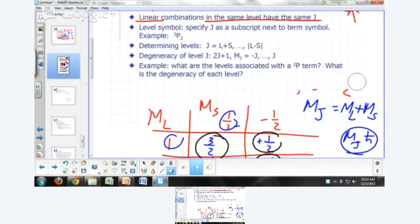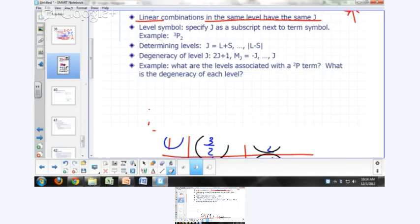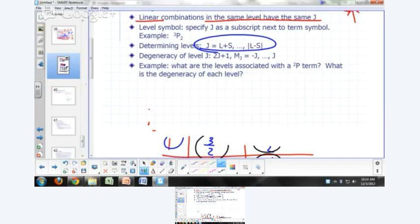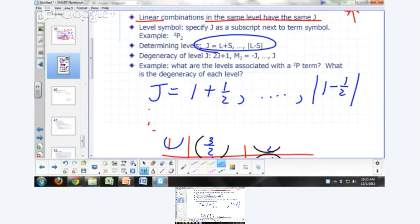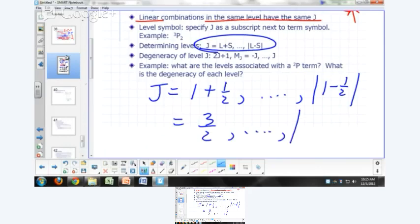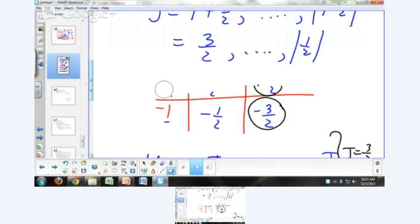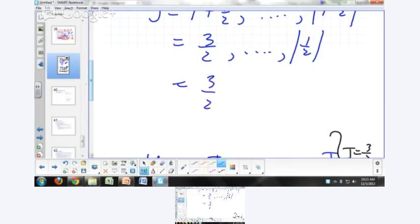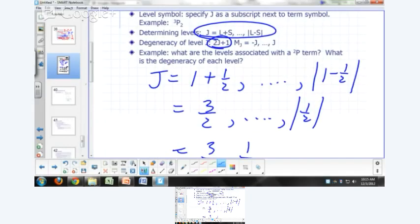The quick way is to use the Clebsch-Gordan formula: J goes from L+S all the way down to |L−S|. For a doublet P with L=1 and S=½, J ranges from 1+½=3/2 down to |1−½|=1/2, giving possible J values of 3/2 and 1/2 — the same result as before. The degeneracy of each level is 2J+1.